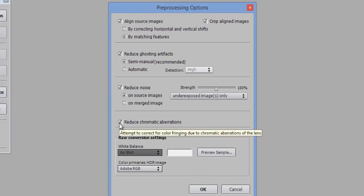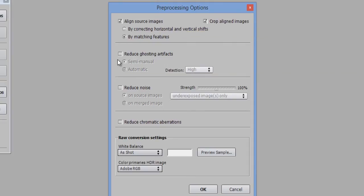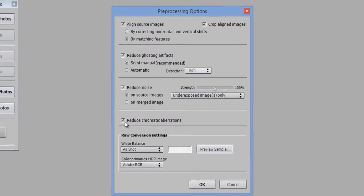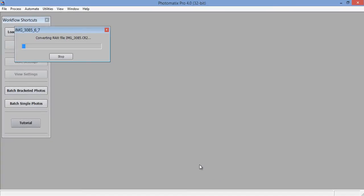Otherwise, if you don't have a very high configuration, then unmark these three options. Make sure to mark align source images. Now I will mark this and click on OK.